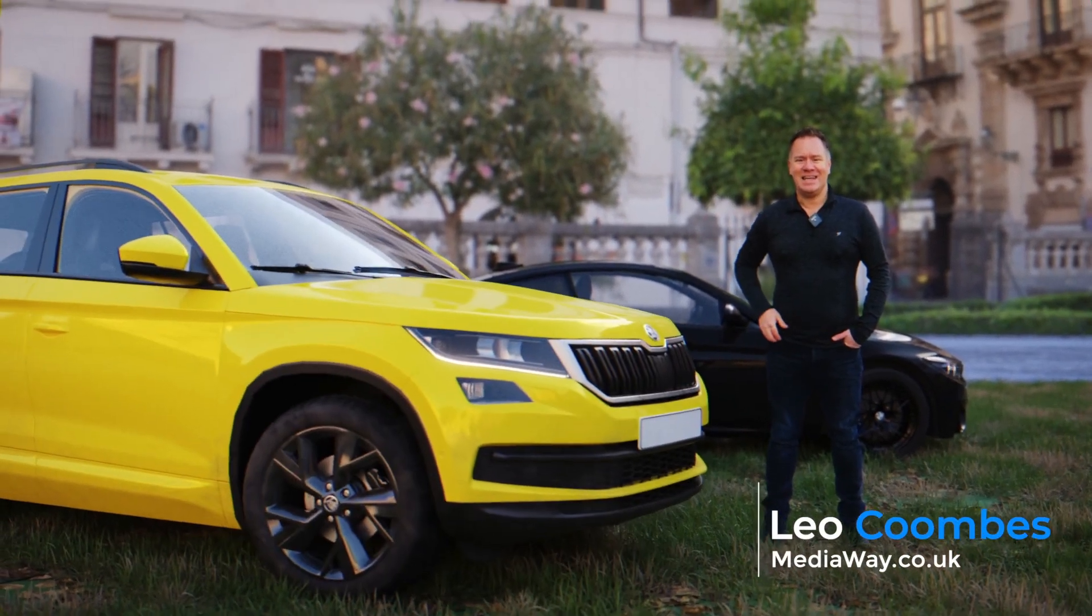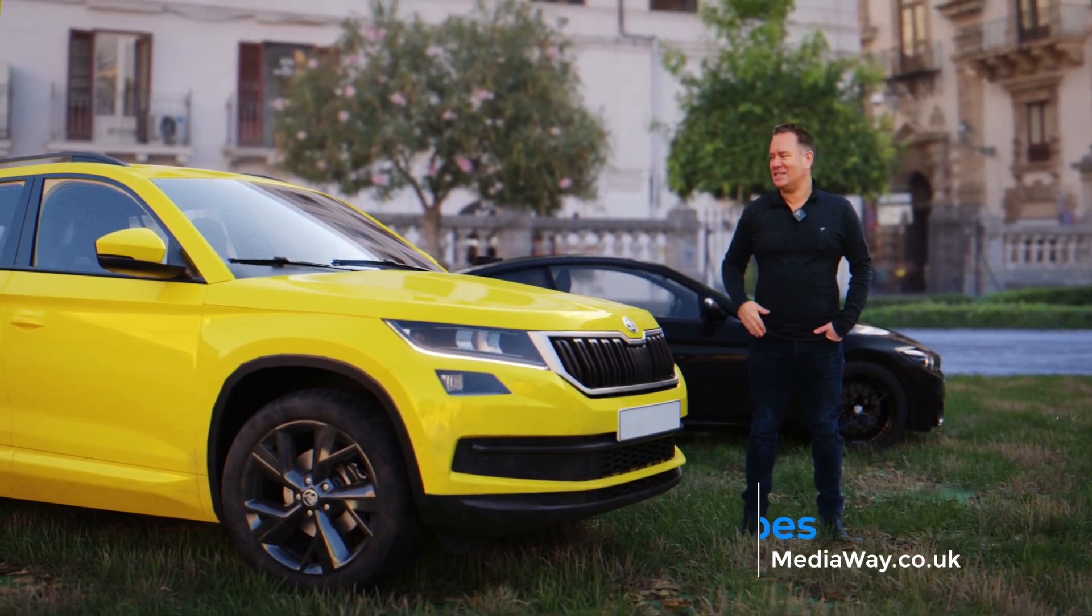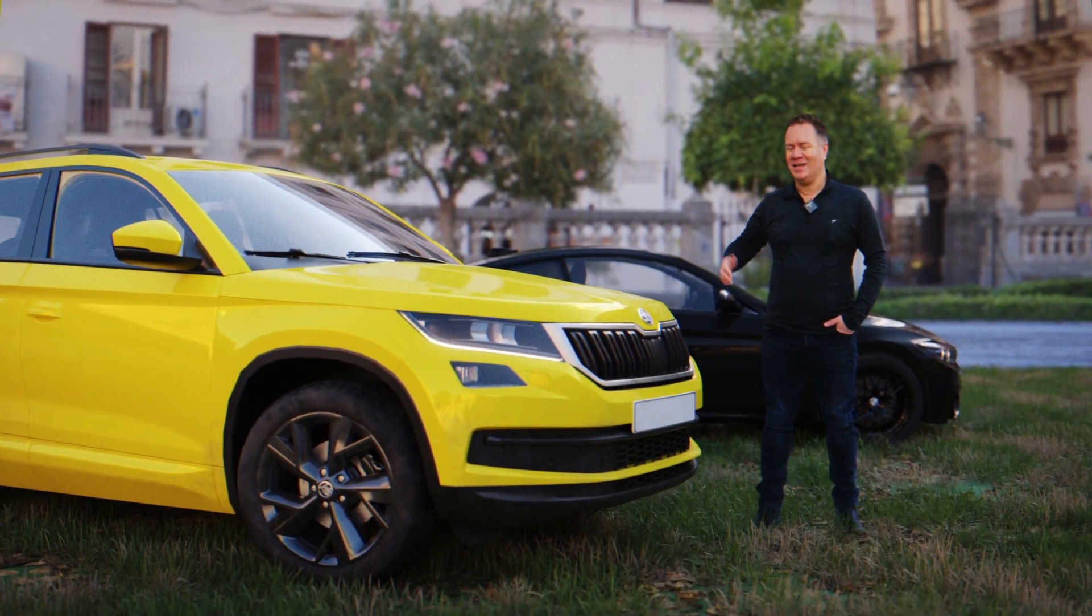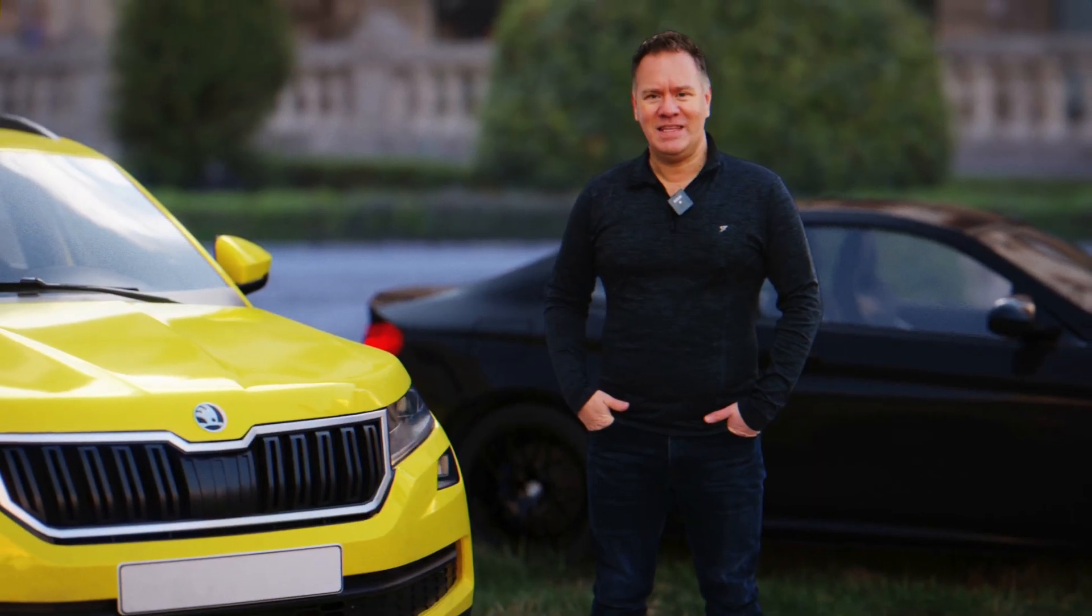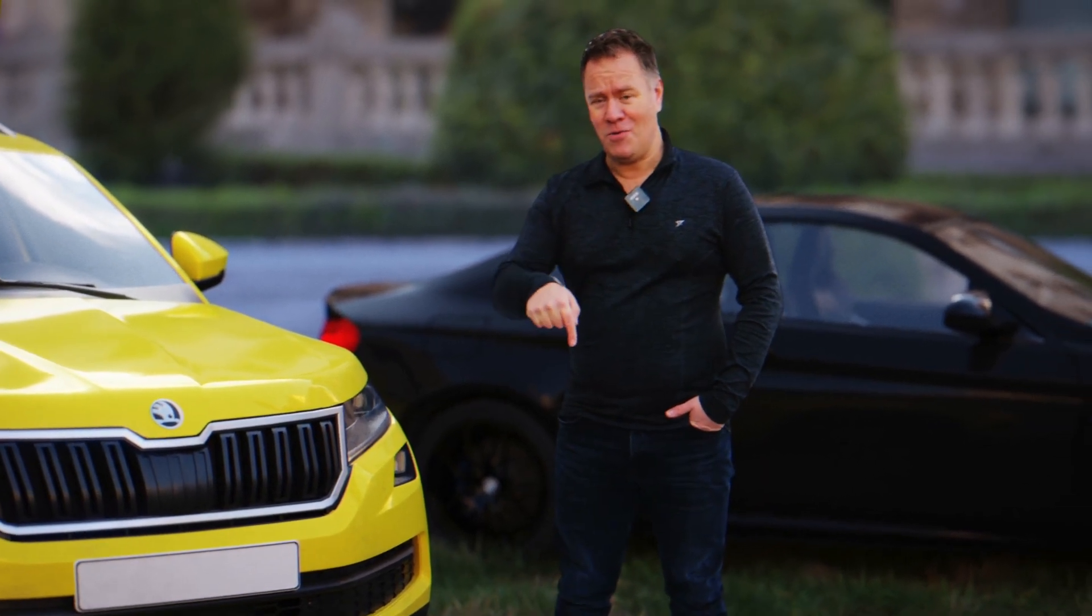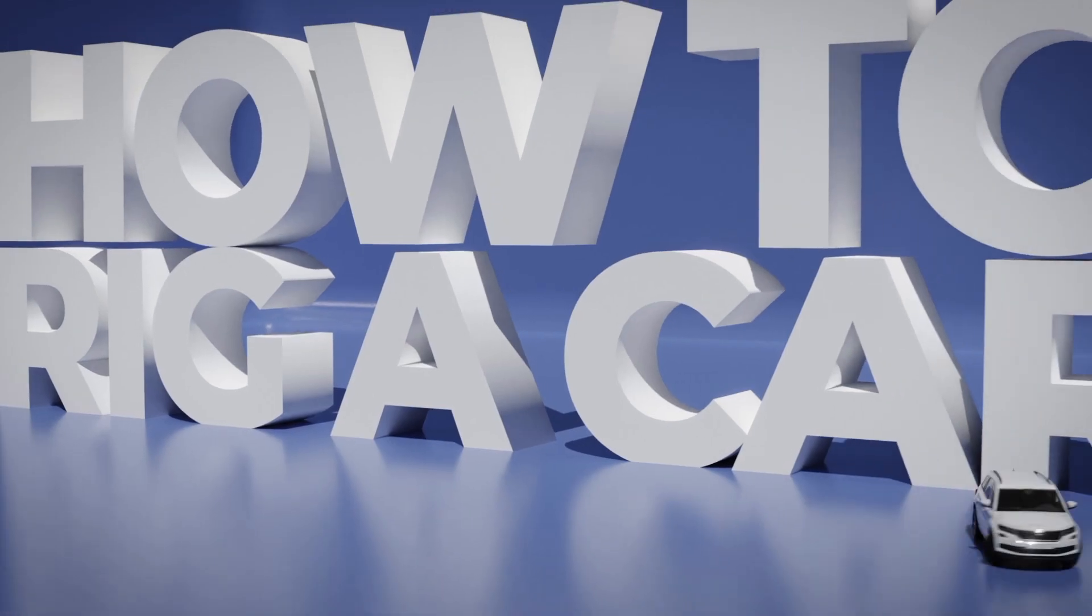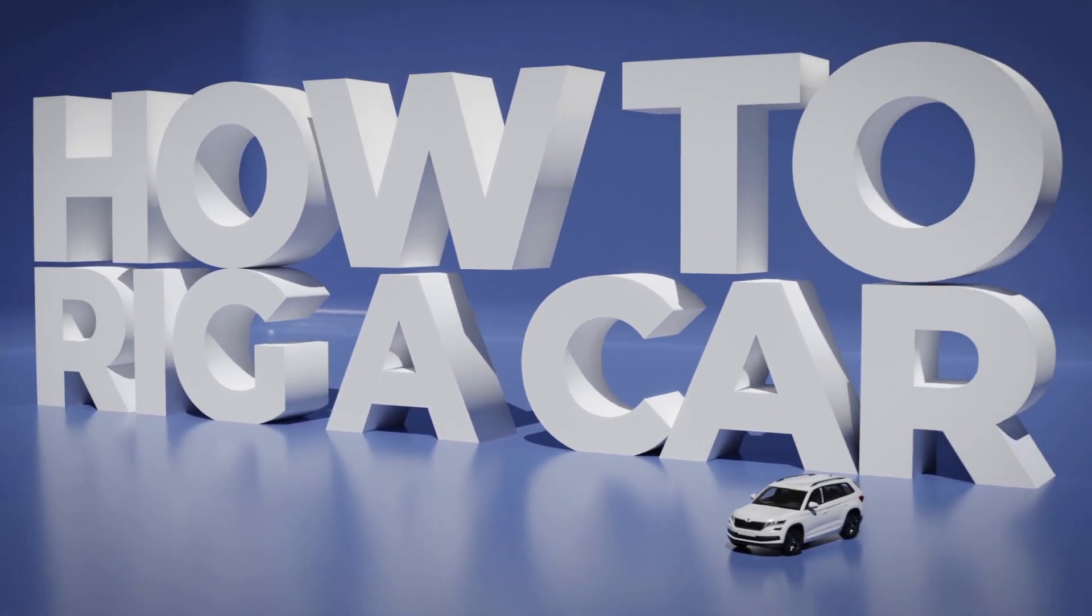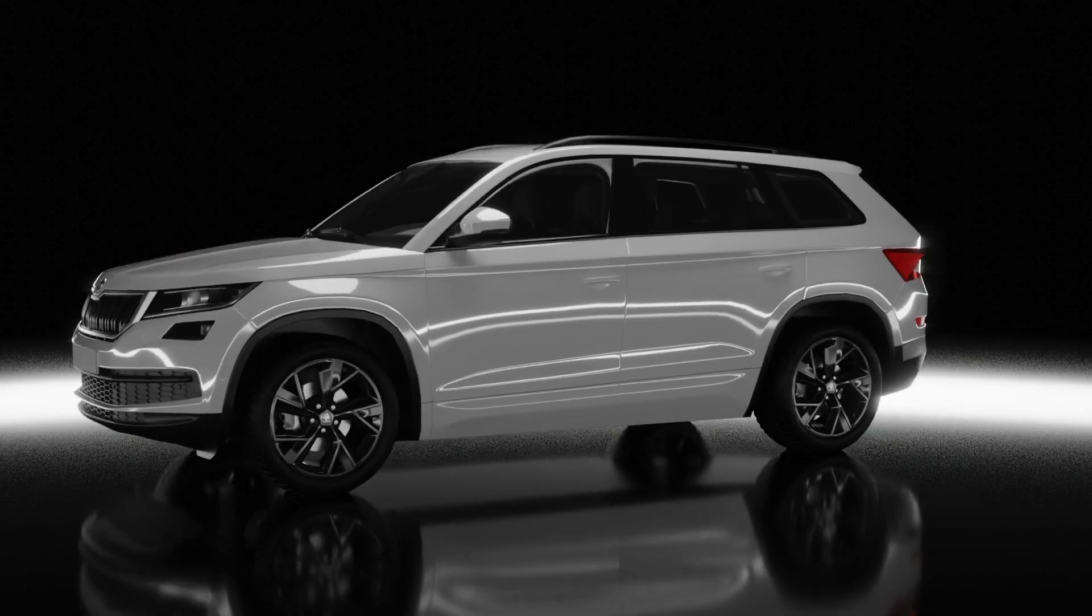Hi guys, it's Leo from Mediaway here. Today we're going to be animating this beautiful Skoda Kodiak model, get it drifting around the track. Everything in this tutorial is free and included in the links below, and this tutorial is a follow-on from a previous tutorial about car rigging, so if you haven't looked at that yet it might be worth checking that one out first.